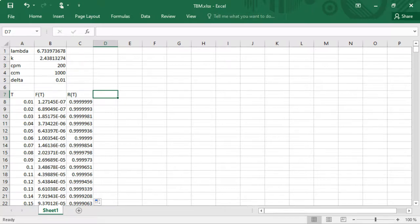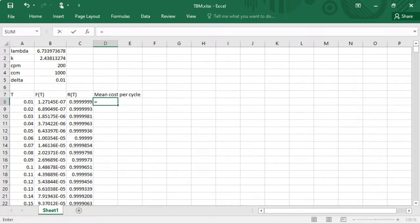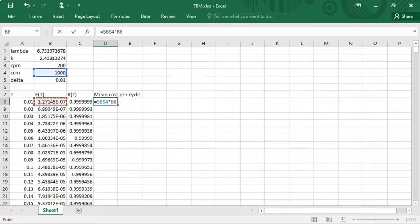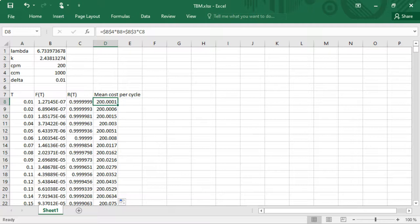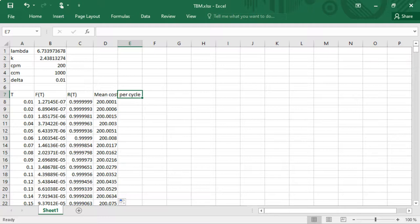Now we calculate the mean cost per cycle. For each cycle, we either pay the corrective maintenance cost or the preventive maintenance cost. We multiply the corrective cost of 1000 (fixed) by the probability from the distribution function, plus the preventive cost of 200 (fixed) multiplied by the probability from the reliability function. This gives the mean cost per cycle. When the maintenance age is very small, the cycle is cheap because it's very unlikely we pay the high failure cost, but then the mean cycle length is also very short, which still gives a high mean cost per unit of time.